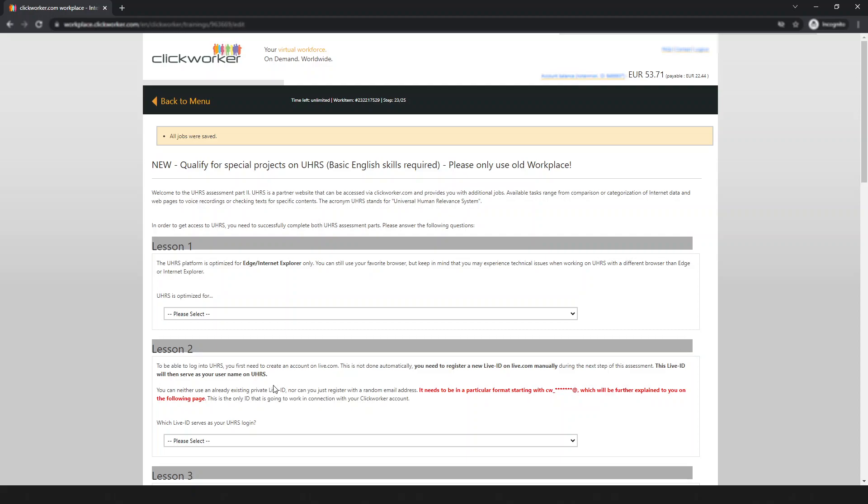I hope this video helps you pass the qualification test. If you think it could help your friends, please share it so they can also pass the test and get access to UHRS. Good luck with the qualification test. If you face any problem, comment below, and if I don't respond, please contact the ClickWorker support team.